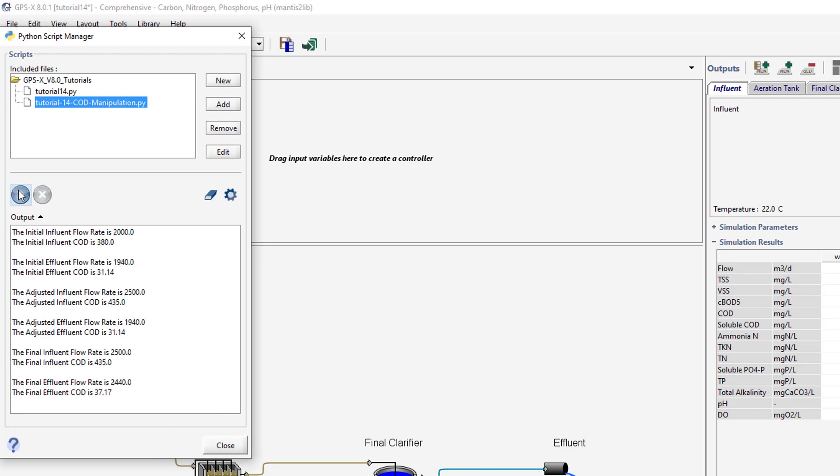It is important to notice in the output that changing an input variable's value in GPS-X will not immediately affect the output variable's value. This is illustrated by the adjusted input and output variables. While Python has changed the input values, the adjusted output values remain the same as the initial outputs. These values will remain the same until the simulation is resumed.